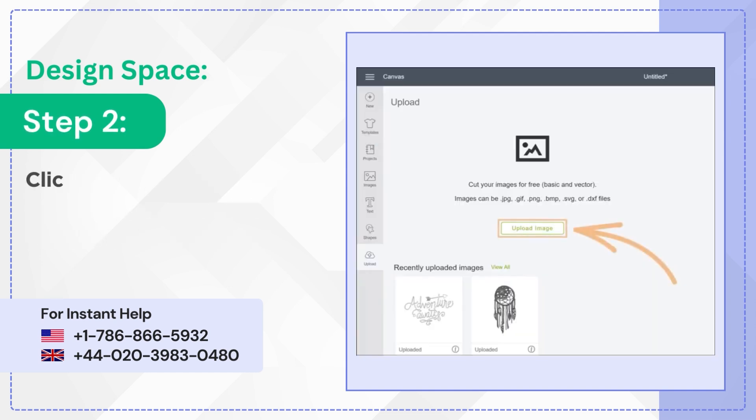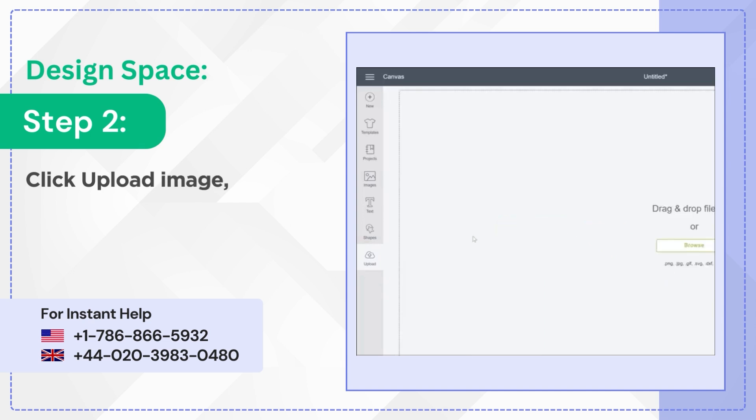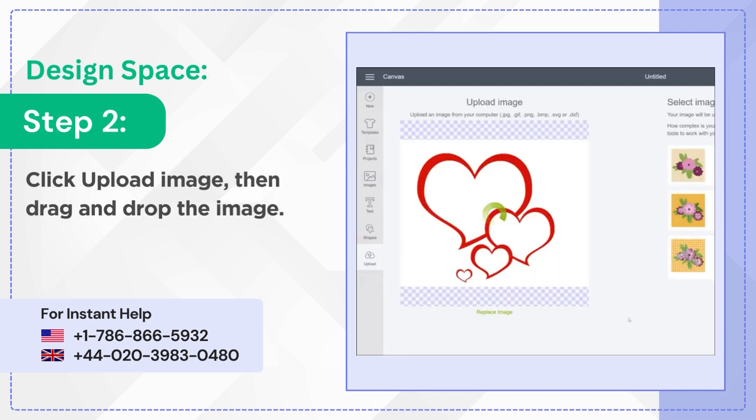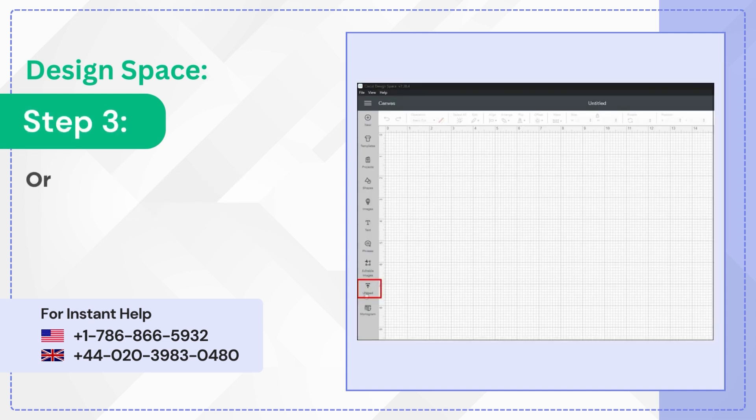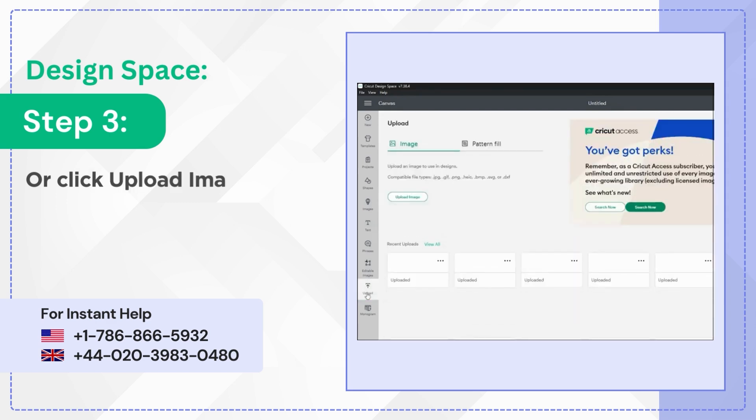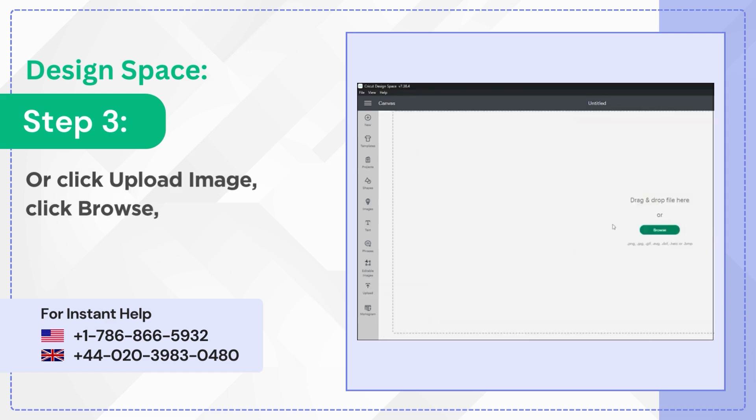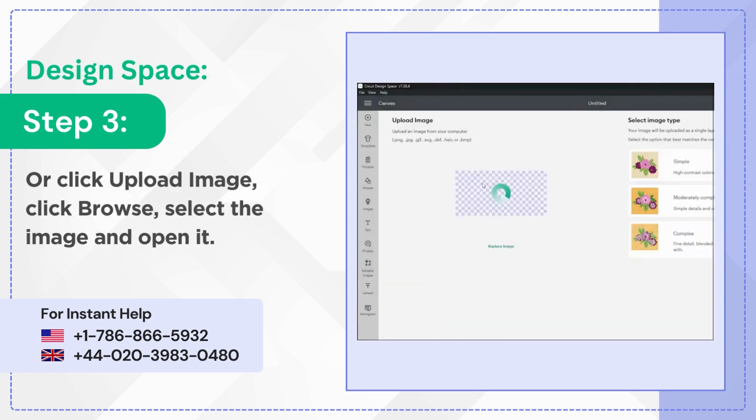Step 2: Click Upload Image then drag and drop the image. Step 3: Or click Upload Image, click Browse, select the image and open it.